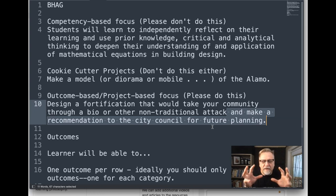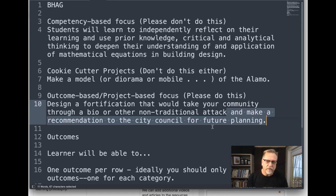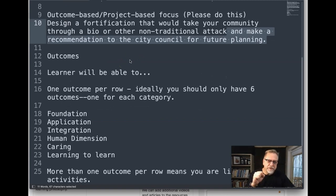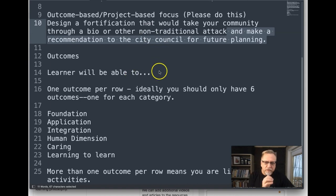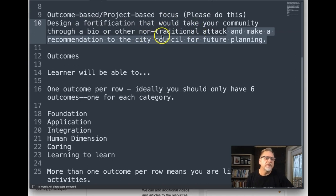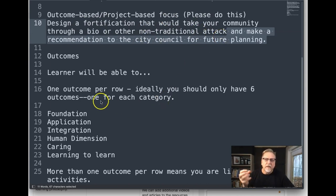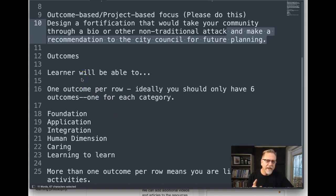Here's the key: if you don't get the Big Hairy Audacious goal right, you're going to miss out on your outcomes. With outcomes-based instruction, it's all about the learner — what the learner needs to do to build or design this fortification. So foundationally, what do they need to do? That's where your outcomes come in, and in the three-column table there is one outcome per row.